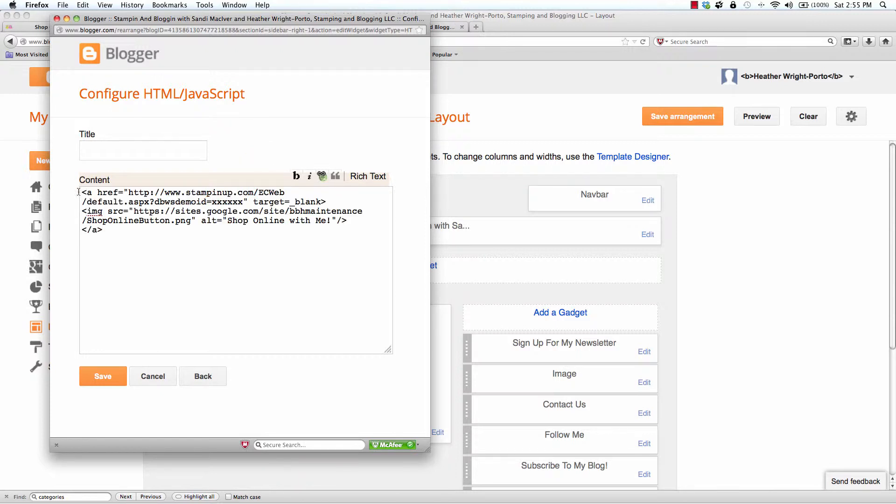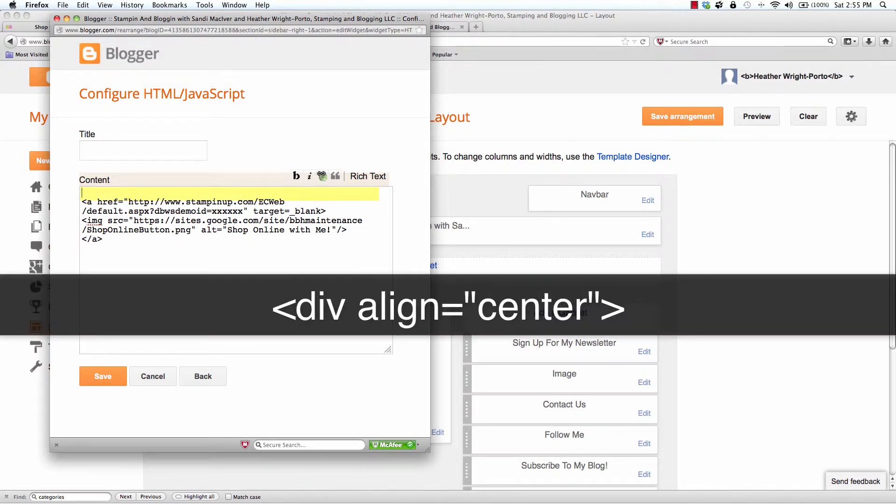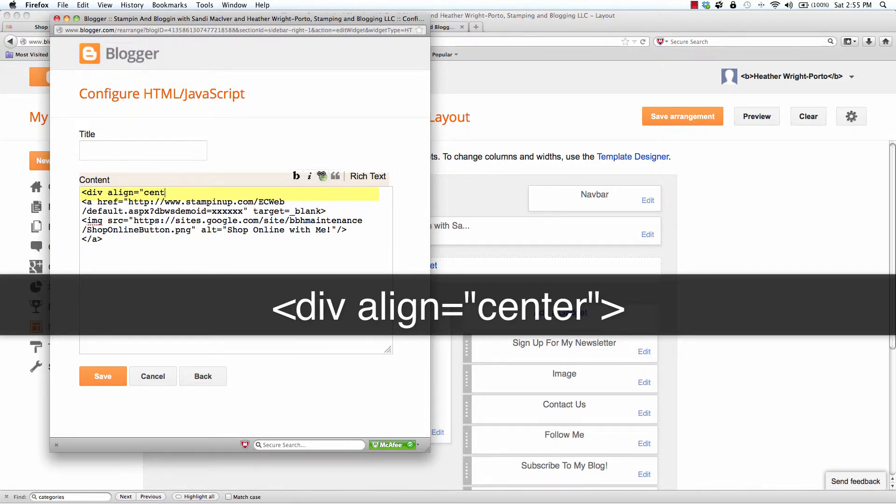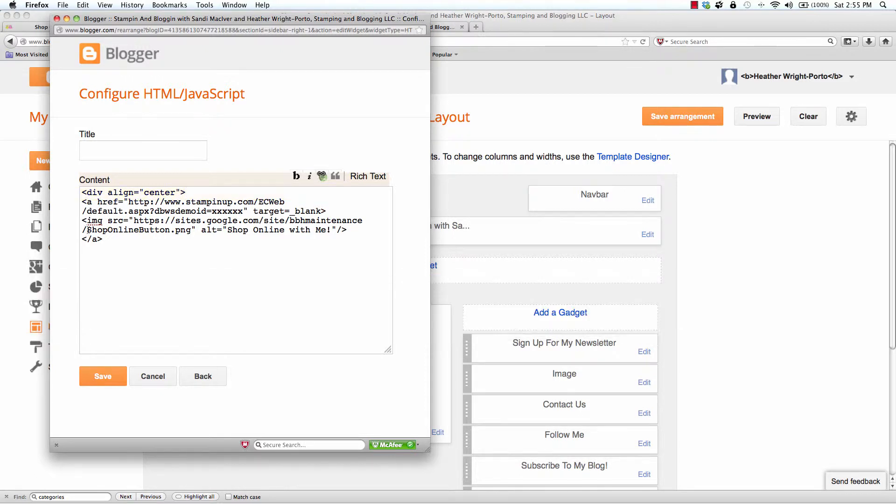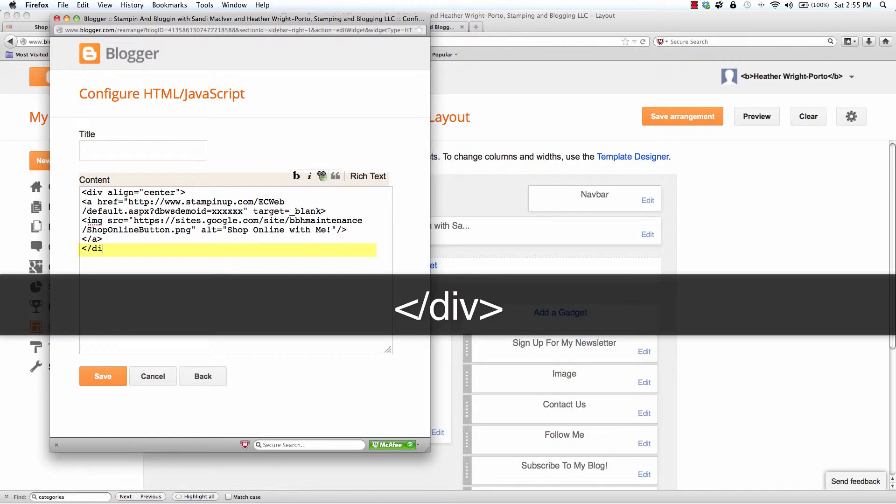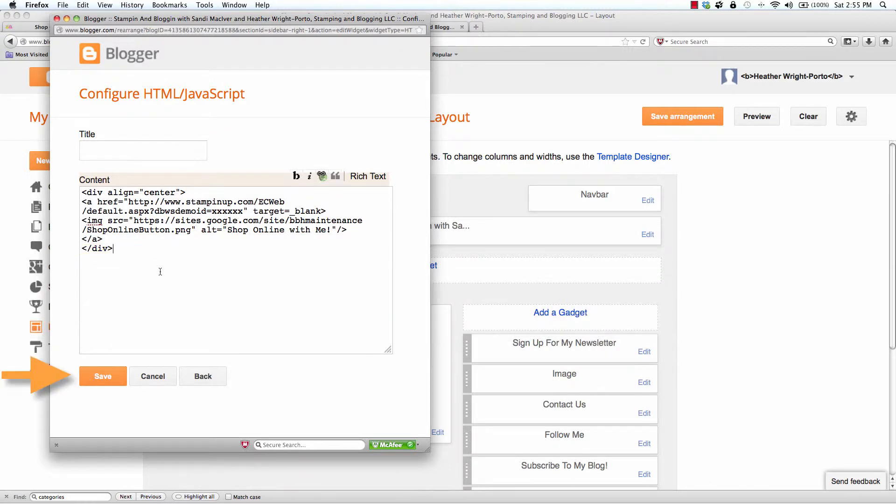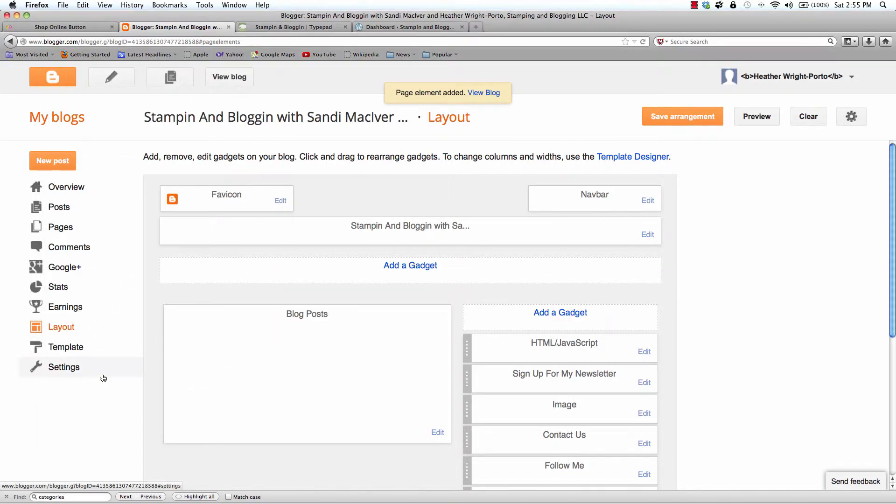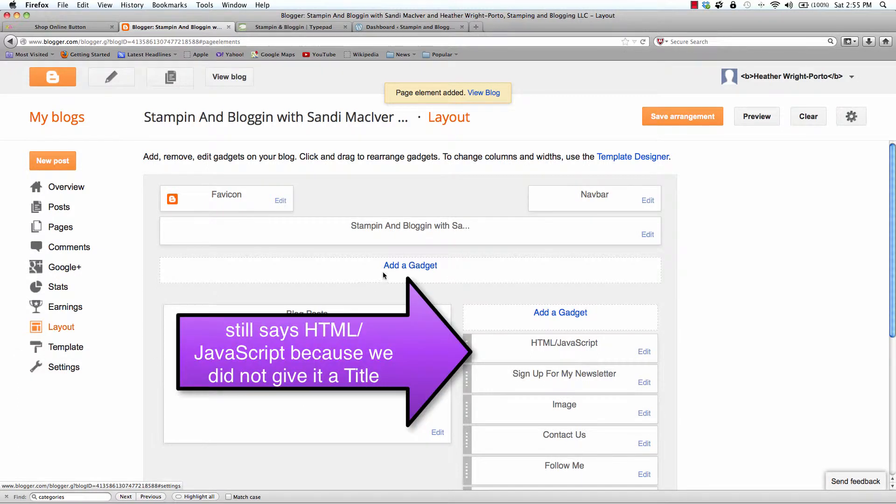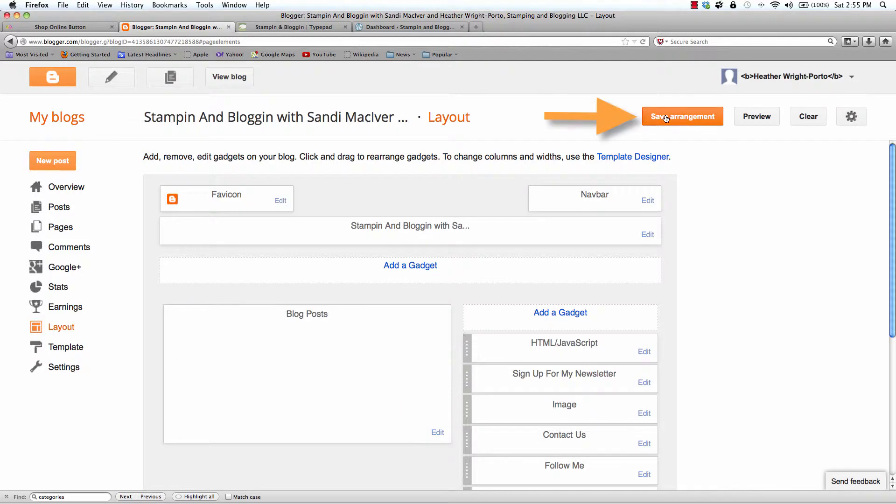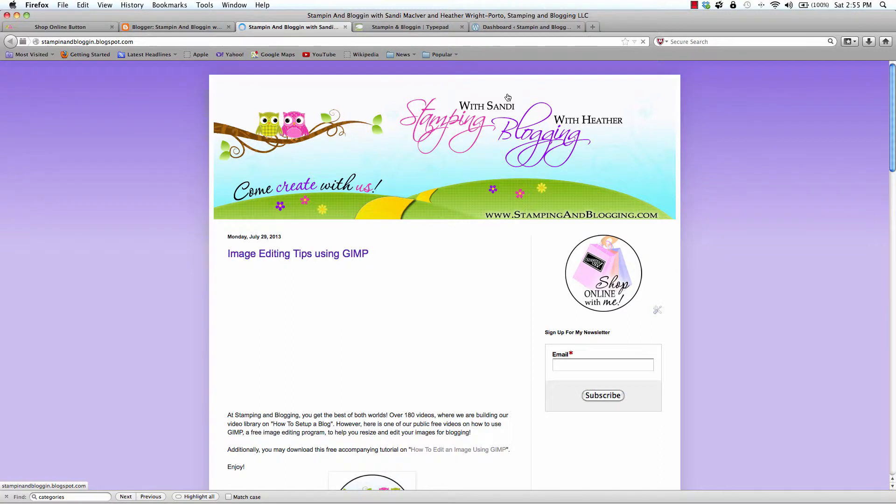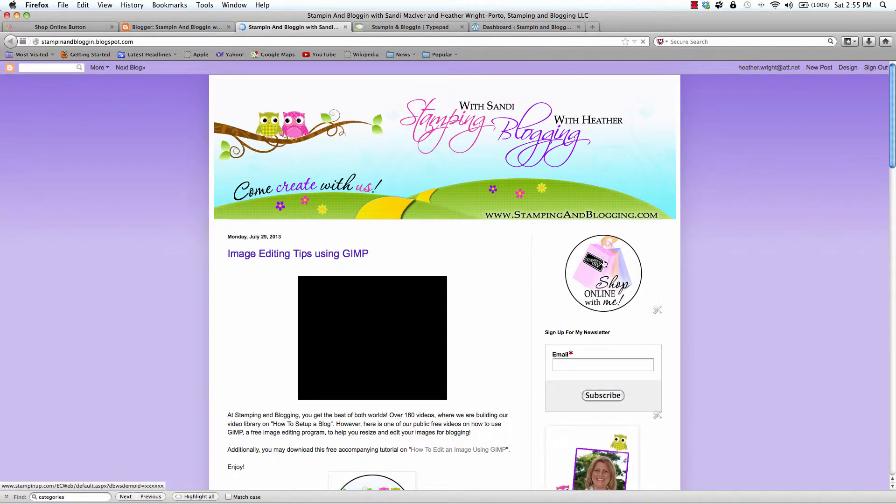If you would like this to be centered, you can use this code here. And then you will click Save. It is added to the top of the sidebar. I am going to click Save Arrangement. And then View Blog. And then here is your new Shop Online button.